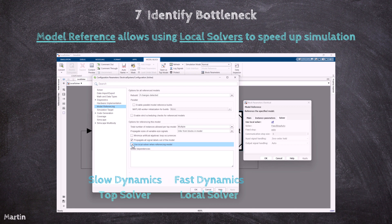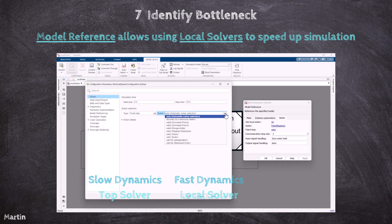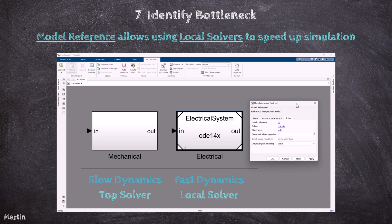Consider a large model consisting of a mechanical system and an electrical system. The mechanical system might have slow dynamics, while the electrical system requires fast updates. Using a local solver for the electrical system allows it to use a smaller step size and a more accurate solver, while the mechanical system uses a larger step size with a less demanding solver. Local solvers enable more efficient resource utilization, particularly in large systems where different parts of the model have varied simulation requirements. This can help reduce the computational load on the top model and improve overall simulation performance.